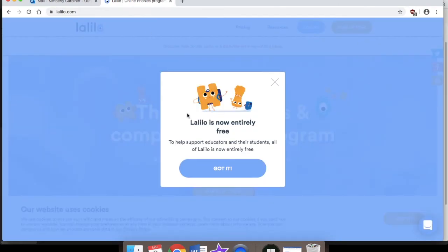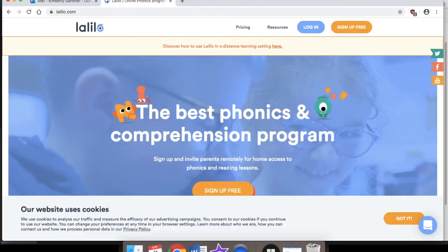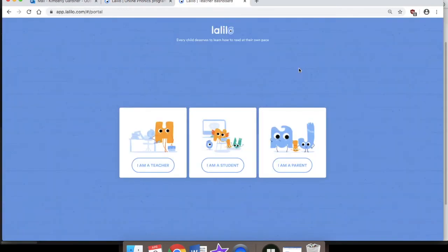Lalilow is now entirely free to help support educators and their students — all of Lalilow is now entirely free, so thank you very much to Lalilow for that. Click 'Got it.' In the top right corner, click 'Sign up free,' then click 'I am a parent.'